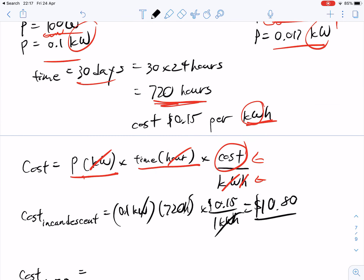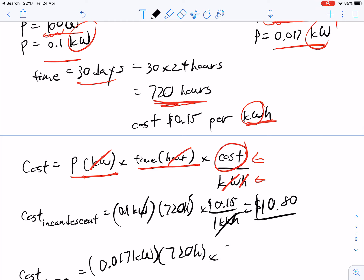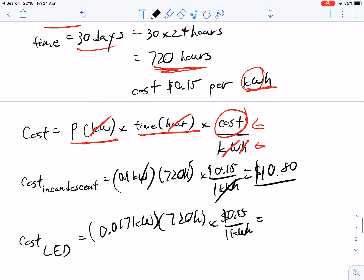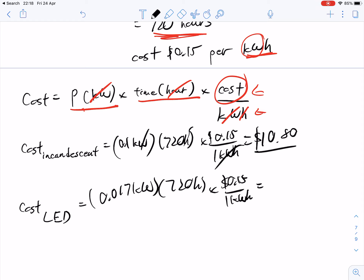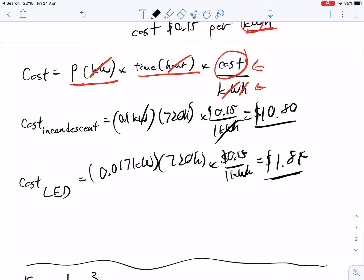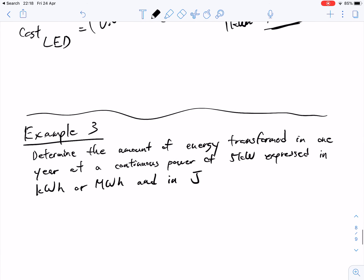For the LED, it's 0.017 kilowatts times 720 hours times $0.15 per kilowatt hour. So 0.017 times 720 times 0.15 gives us $1.84 rounding up. You can see that the LED light bulb is much more cost-efficient compared to the incandescent, the older technology.